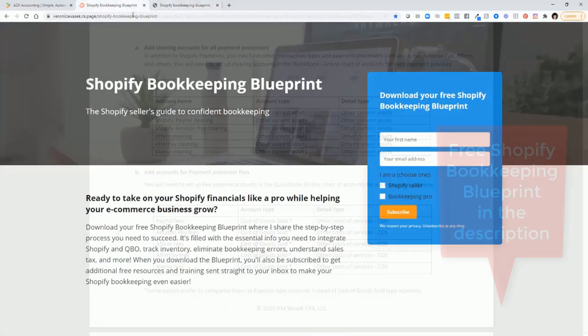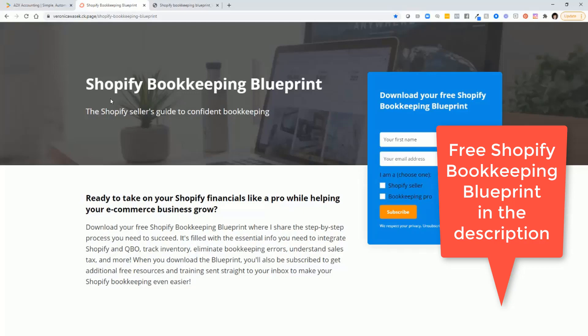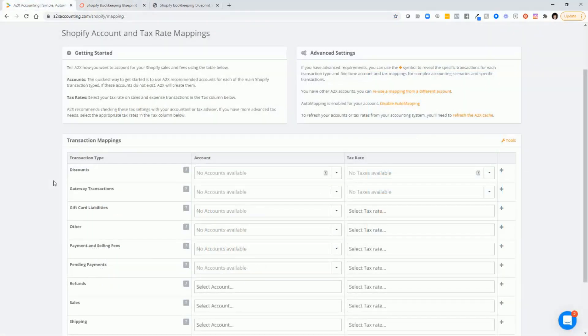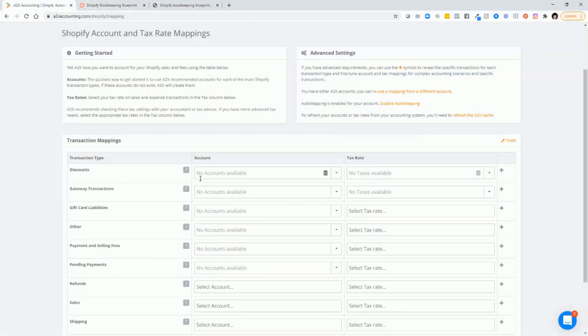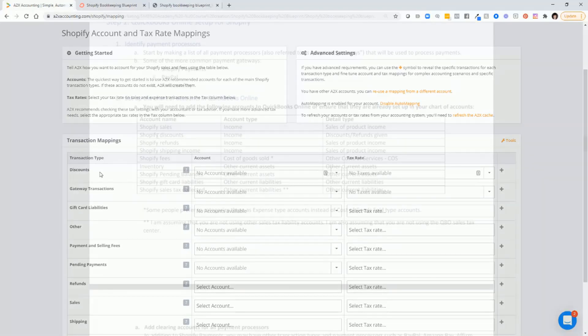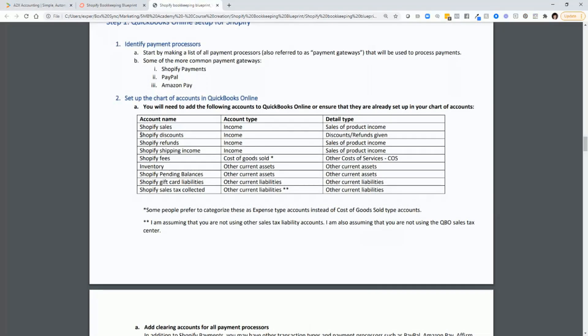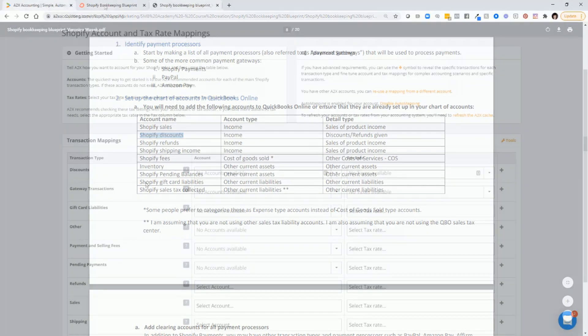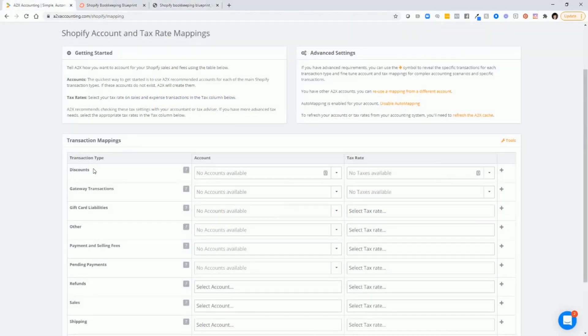So make sure that you sign up to download the free Shopify bookkeeping blueprint. Once you do that, then you'll be able to select the corresponding account that goes with discounts, for example. So in that case, you would select Shopify discounts from QuickBooks and map that to the discounts transaction type from Shopify.